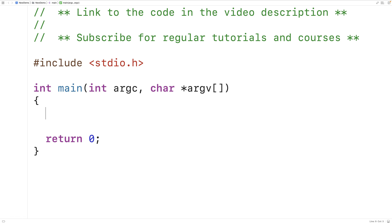In this video, we're going to learn how to concatenate two arrays into a new third array using C.